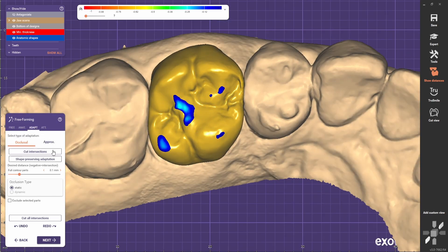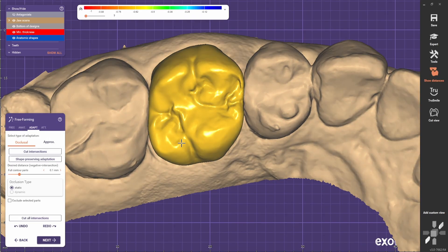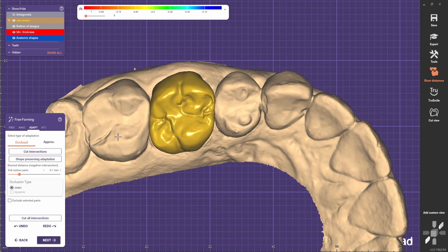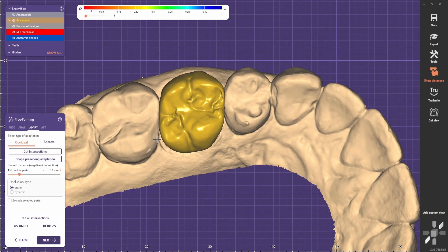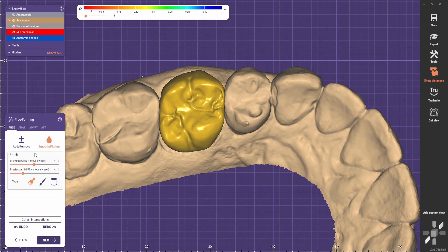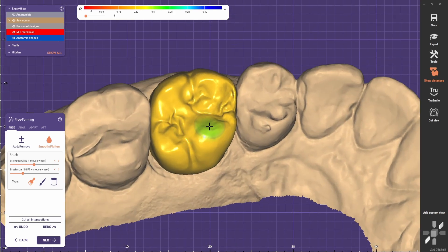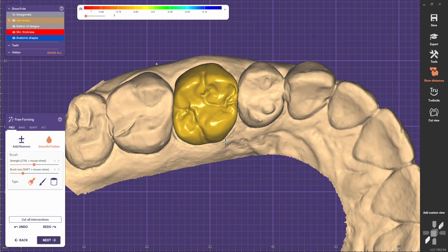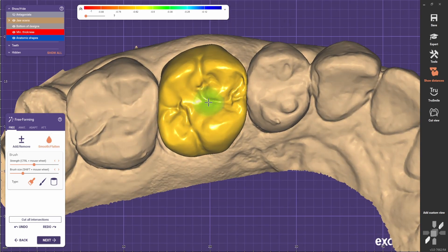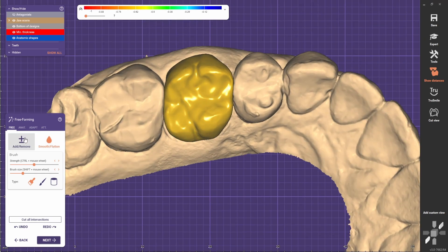I like to start right away by cutting intersections on the occlusal. Because we have too much detail on the occlusal it makes no sense, so usually I come here and I just smooth everything out, just to have the rough shape of the occlusal.